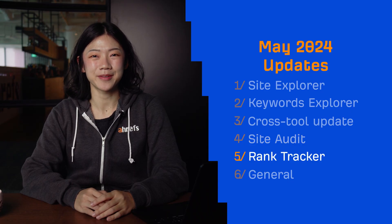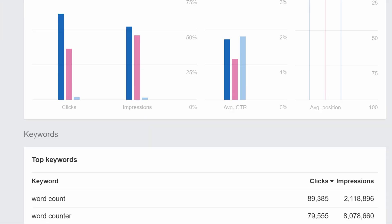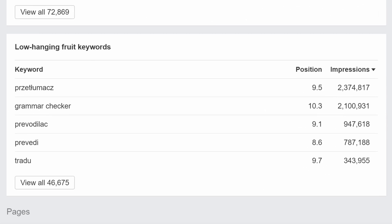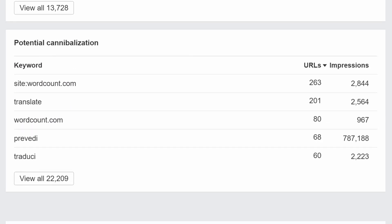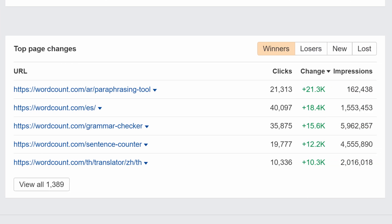Moving on to Rank Tracker. We've added a lot of new widgets to the GSC overview report, like Top Keywords, Top Keyword Changes, Low Hanging Fruit Keywords — which shows you the most popular keywords where your target's ranking position is between 4 and 15 — Potential Cannibalization, which shows you keywords with multiple ranking URLs, and Top Pages and Top Page Changes.